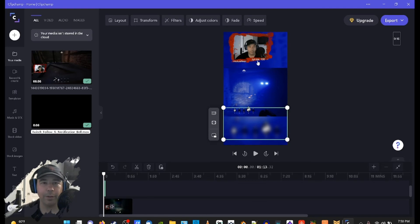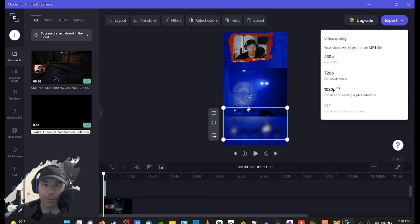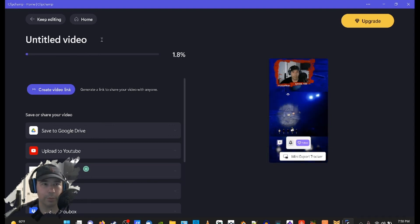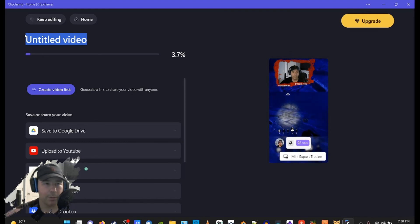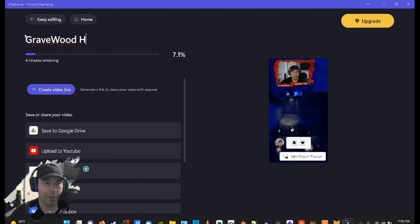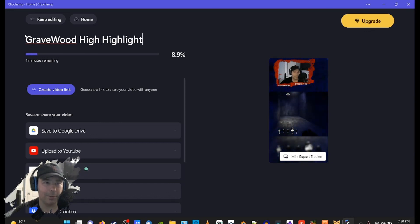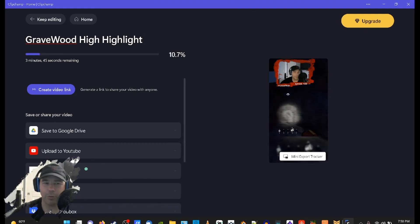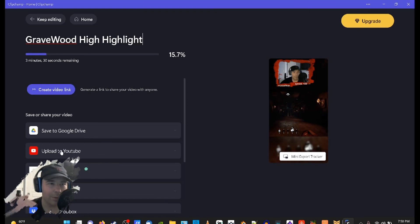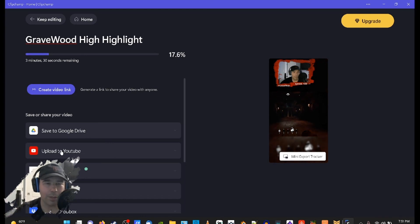We have that done and all we need now is to export it. When we're ready, we'll bring it down here to Export and stick with 720p for social media — that's pretty good. We can change the title if we want. Once everything's linked, we can send it directly to TikTok or upload it to YouTube. If you're making a YouTube Short, make sure you go back into the description and hashtag 'shorts' so it will actually be in the Shorts category.